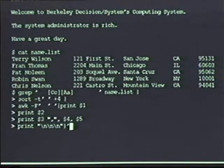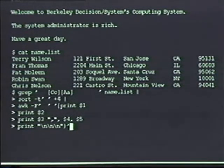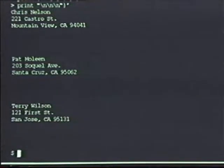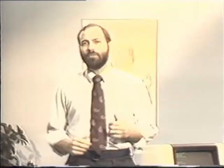I've entered this command off camera to save you the time of watching me type it. When I run the command, as you can see, it prints out the names of the people in California in the appropriate format. This is just one of many pipelines I could demonstrate at this point. However, to save time on the tape, I've chosen to include those examples in the course notes. There are also additional examples in the course textbook.